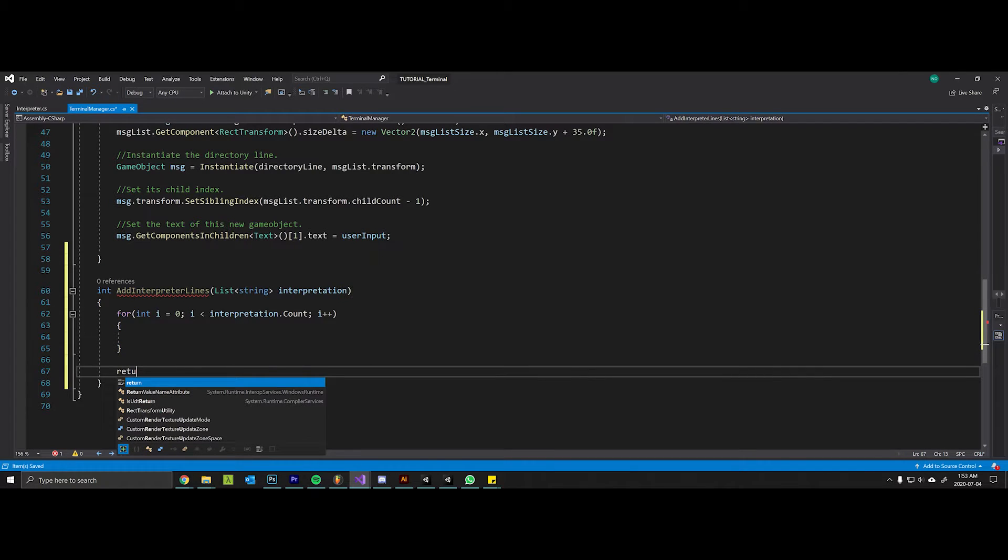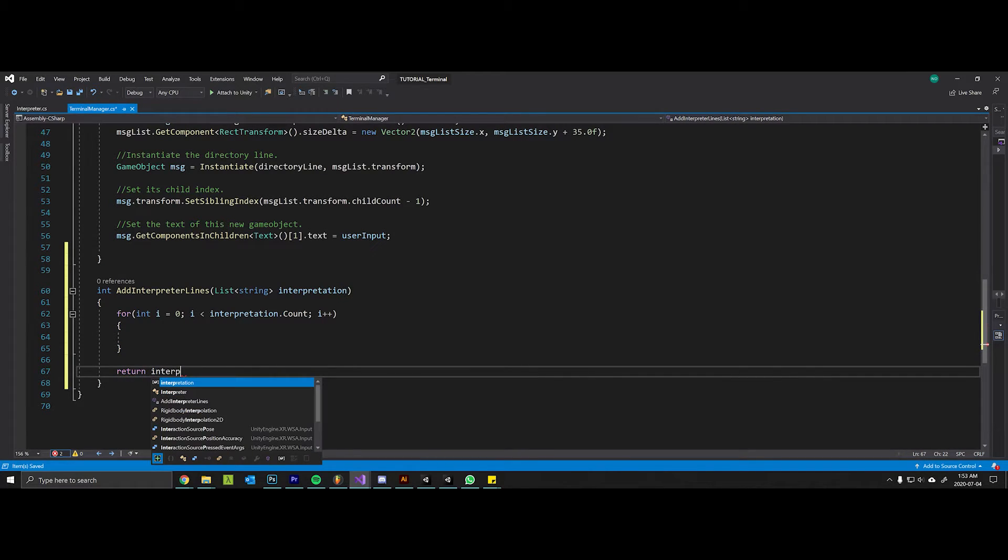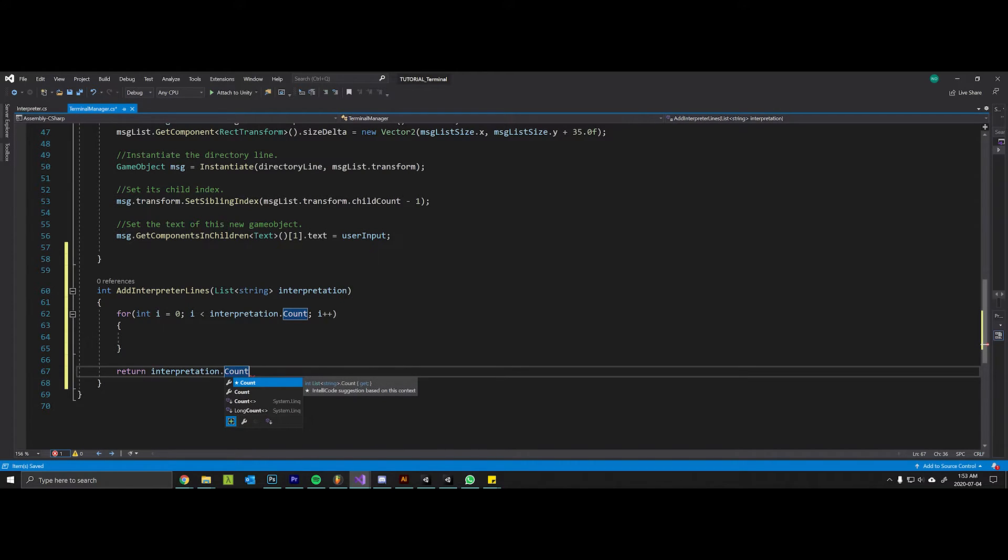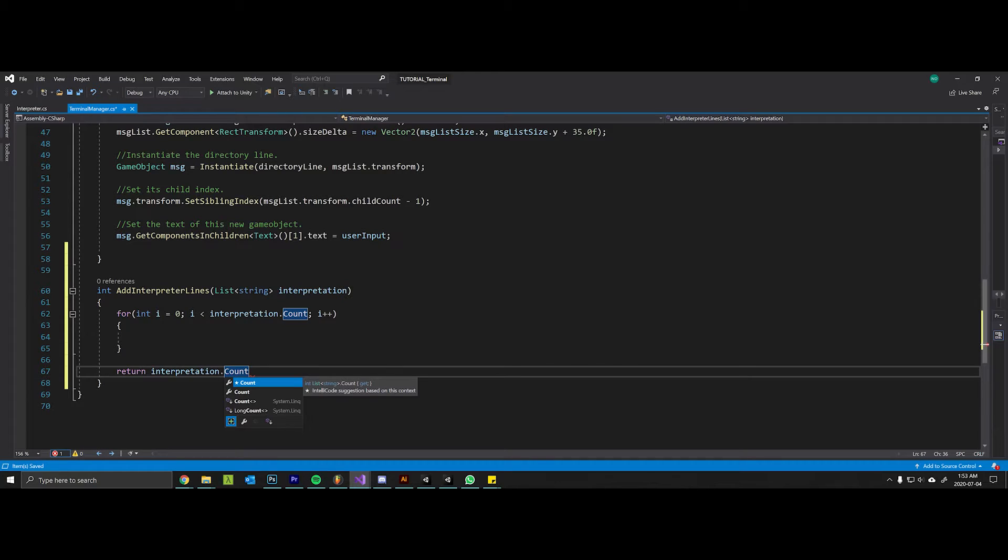Eventually we will want to return how many lines were actually in the interpretation, because if there was above a certain number of lines then maybe we want to automatically scroll to the bottom of the console if the command lines now exceed the height of that scroll rect.